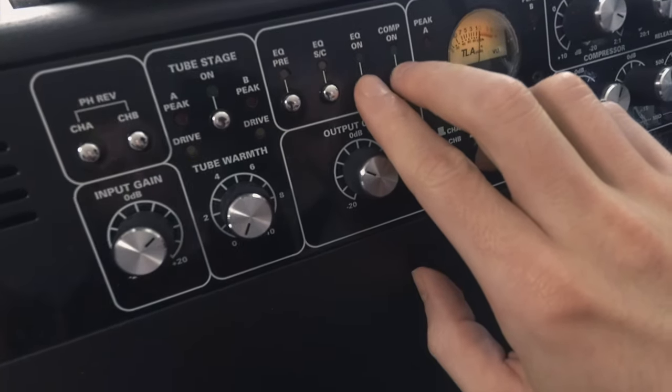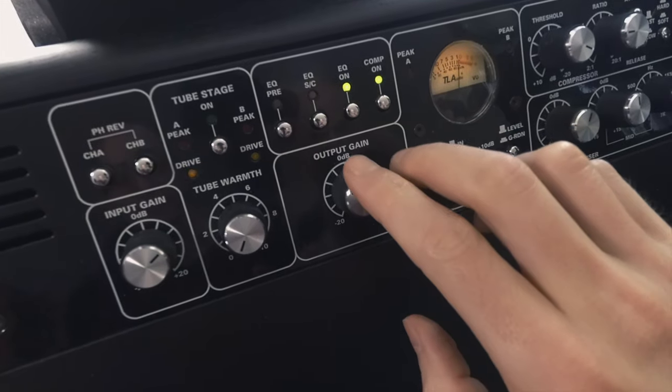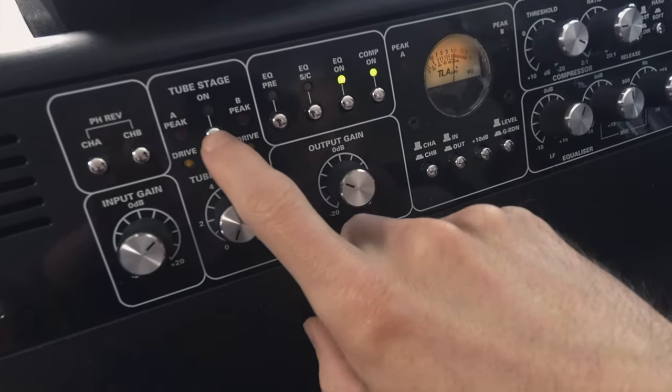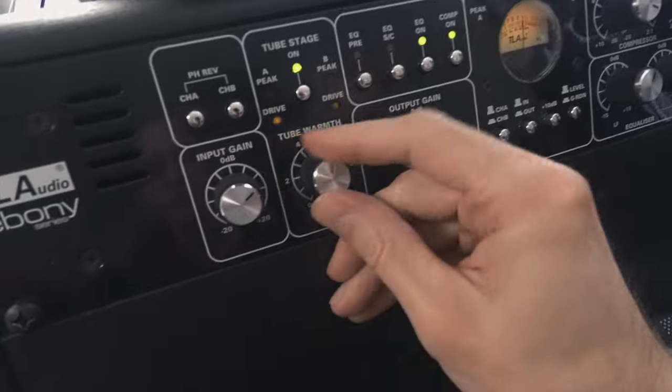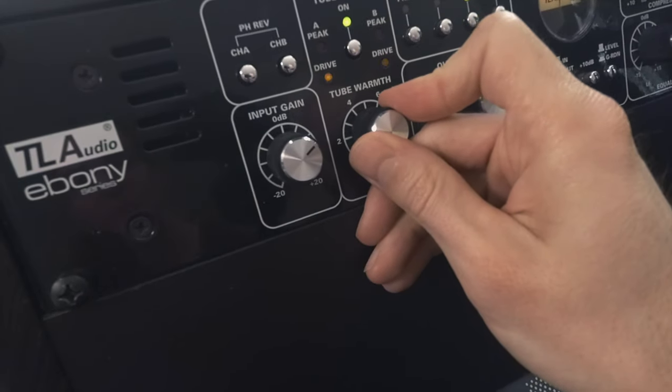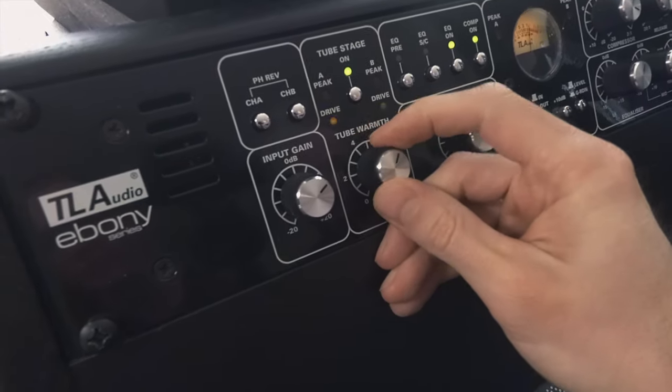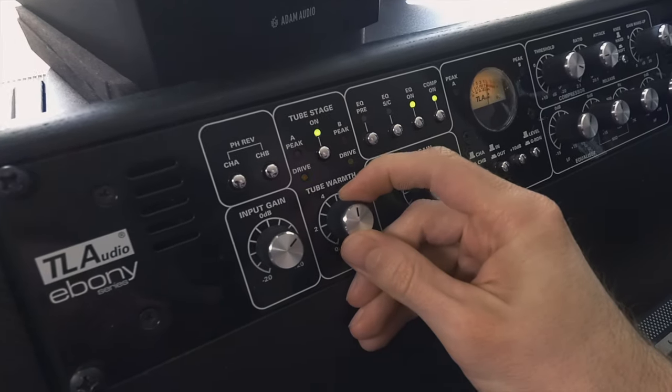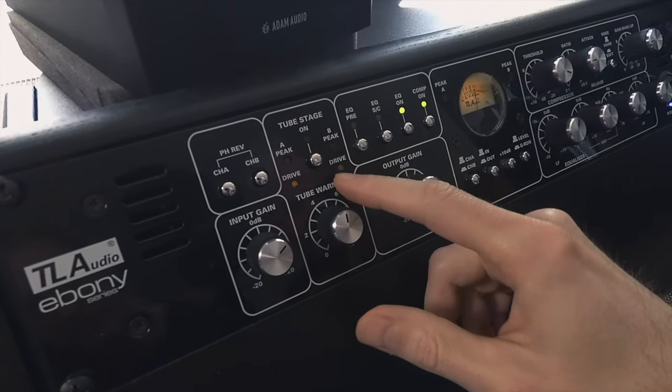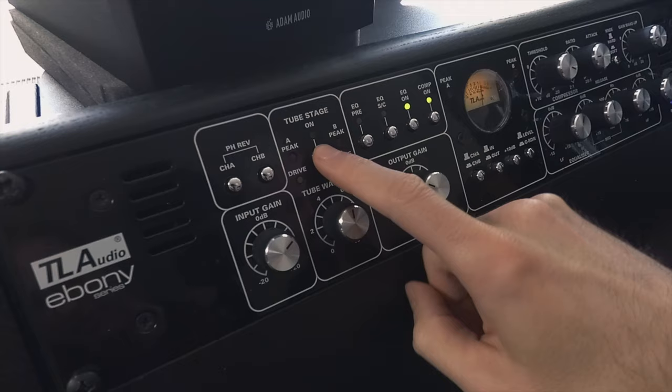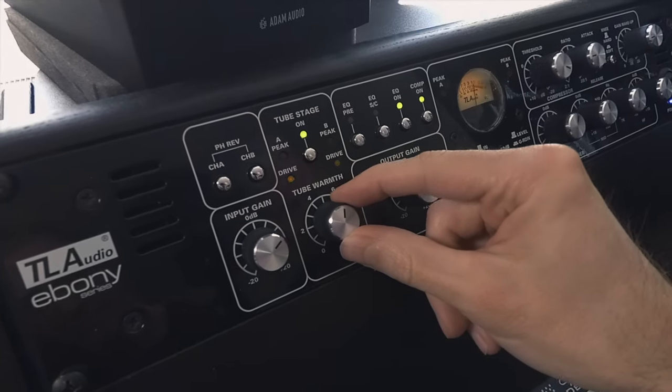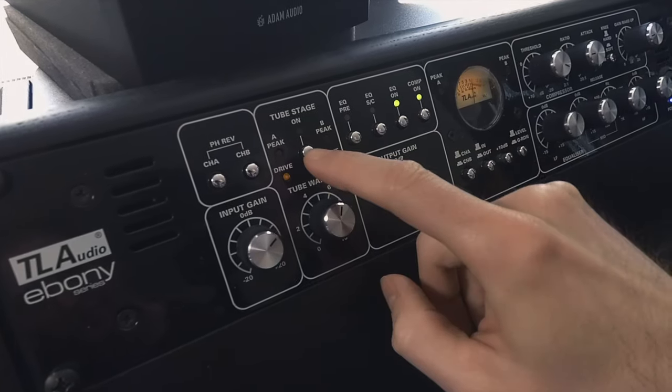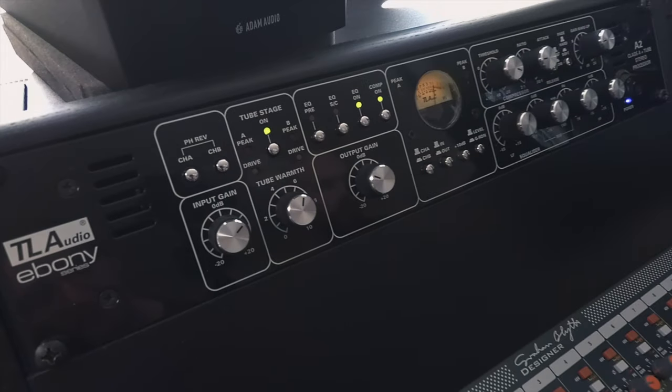A little darker sounding, a little bit more punchiness. Let's also add the tube stage, drive it a little bit. I like that.